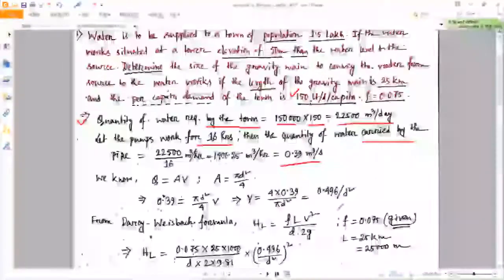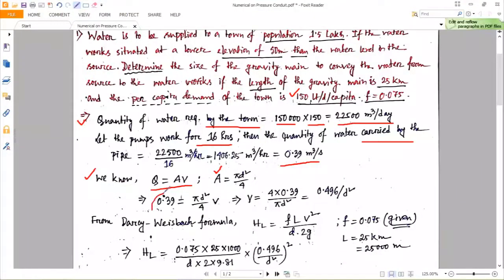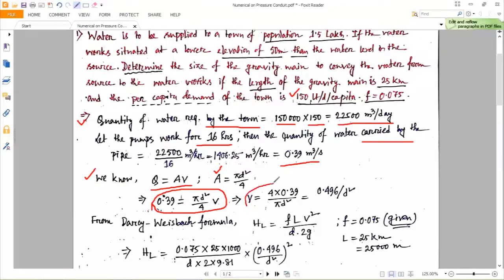We know that discharge Q equals area multiplied by velocity. For a circular pipe, area equals πd²/4. So with Q = 0.39 m³/s, we can write Q = (πd²/4) × v, establishing a relation between velocity v and diameter d of the pipe.